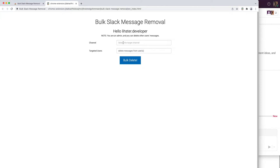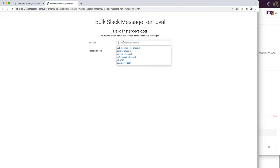So here we are. Under the channel drop-down, you'll find all the available channels — public and private — that are viewable to you, as well as all the DMs. One thing to note is that even as an admin, you can only delete your own messages inside a DM. However, you can delete all messages inside all channels that you have access to.